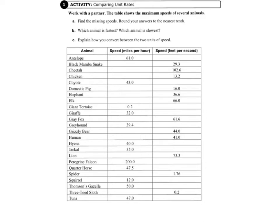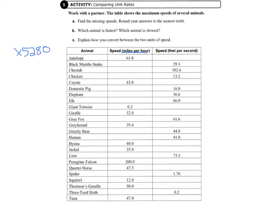So to convert from miles per hour to feet per second, we have to do two things. First, we multiply by 5,280. That's the number of feet there are in a mile. And then we divide by 3,600.